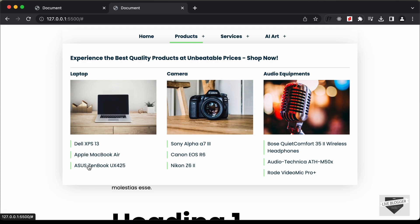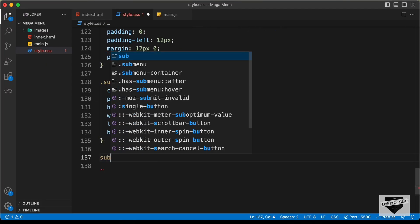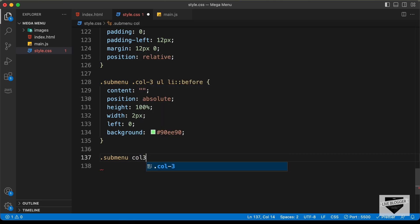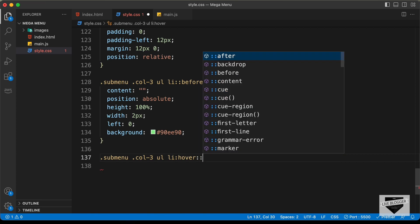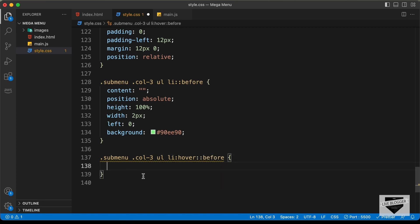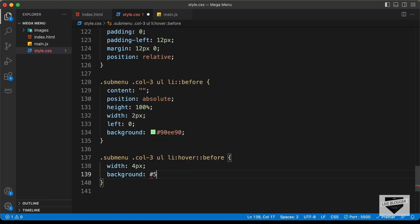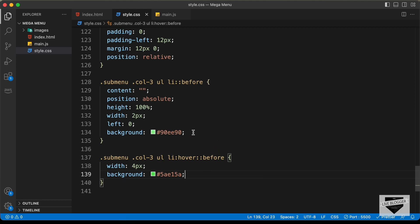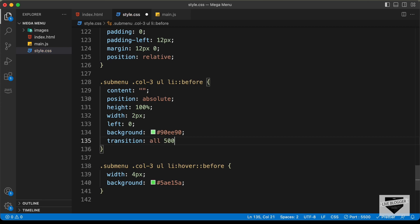When hovering over a list item, we'll increase the width. So: sub menu col3 ul li:hover::before — set the width to 4px, change the color to #5AE15A, and add a transition of all 400 milliseconds ease.